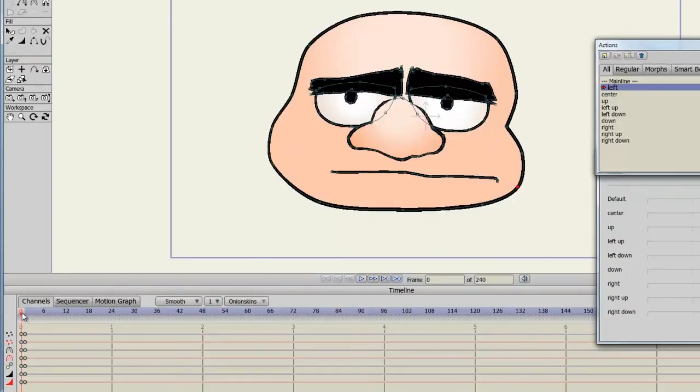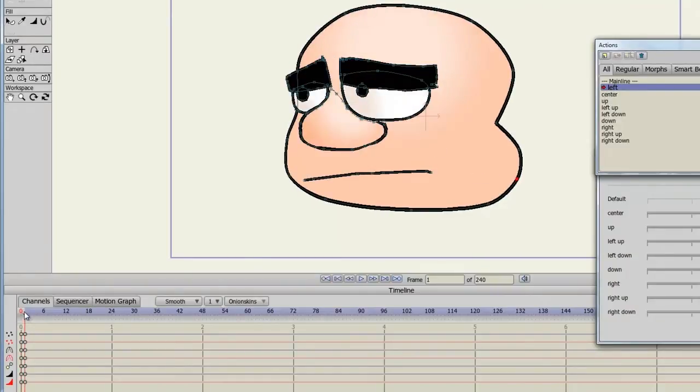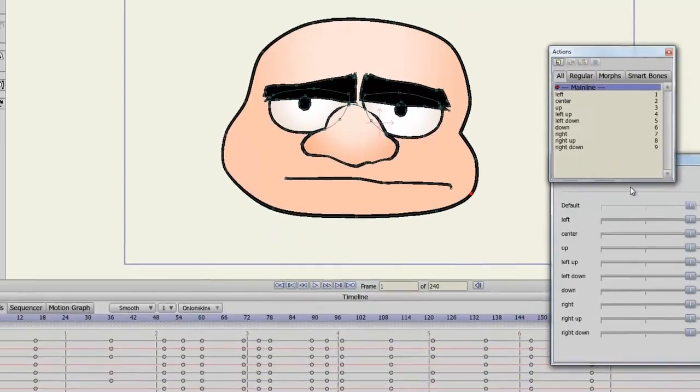Then you go in and you alter your points by moving the points around and make the character look left. When you're done you go back out to the mainline.